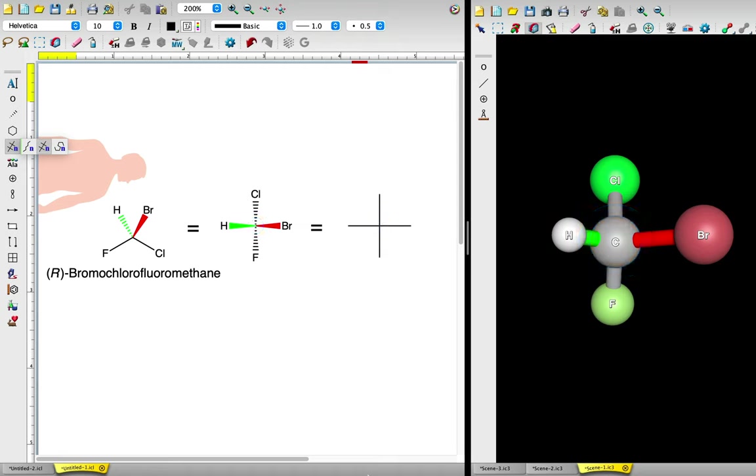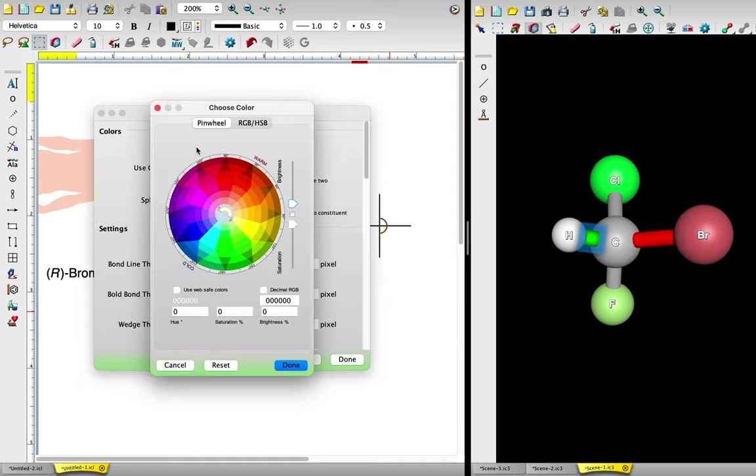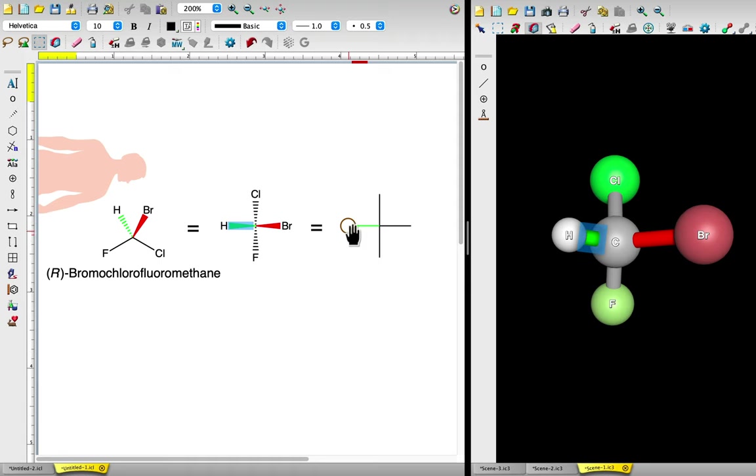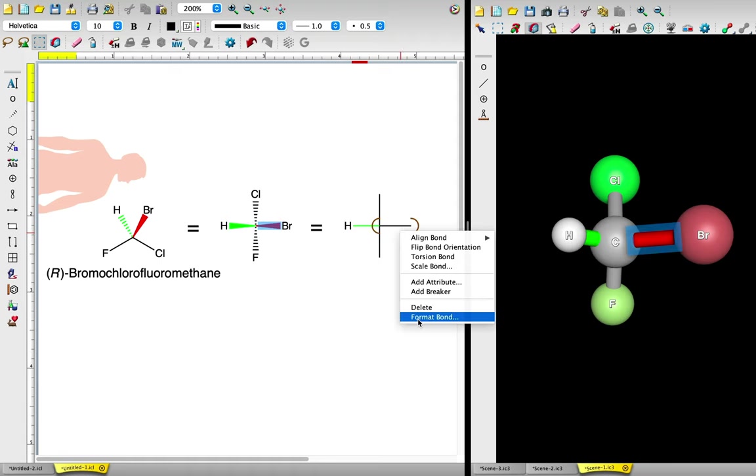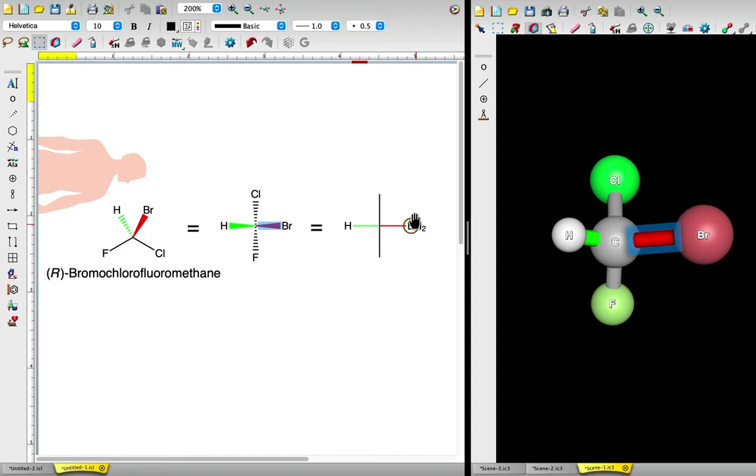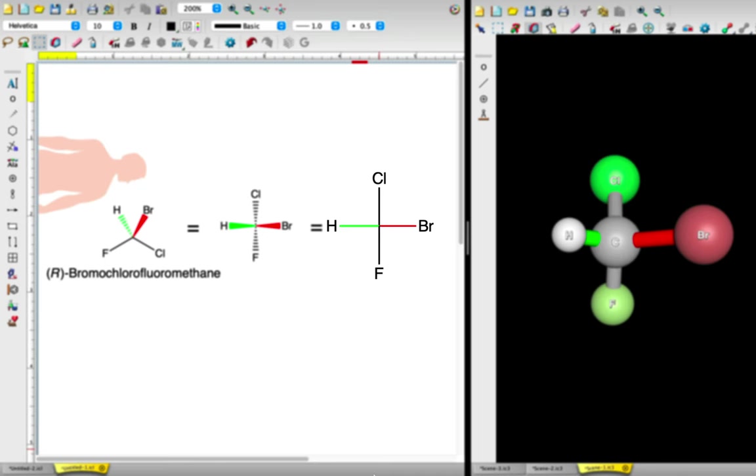Using our new perspective of R-bromochlorofluoromethane in 2D and 3D, let's fill in the four attached atoms. The two horizontal lines that extend out from the intersection are bonds that are pointed toward us, out of the plane of the screen. The horizontal line on the left is the green bond attached to hydrogen. The horizontal line on the right is the red bond attached to bromine. The two vertical lines that extend out from the chiral carbon represent bonds that are directed away from us into the plane of the screen. The vertical line on the top is bonded to chlorine, and the vertical line on the bottom is bonded to fluorine. This is the Fischer projection for R-bromochlorofluoromethane.